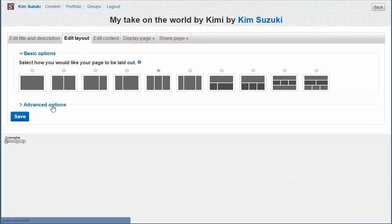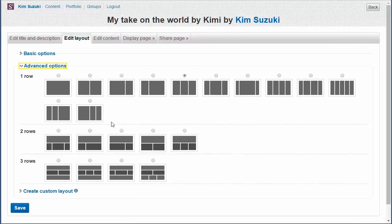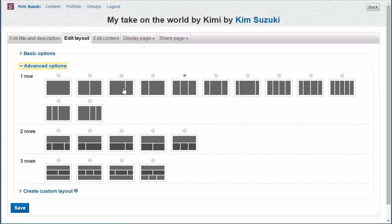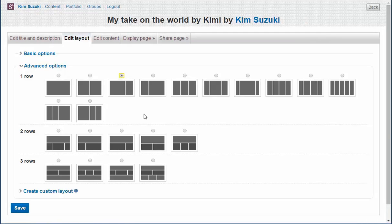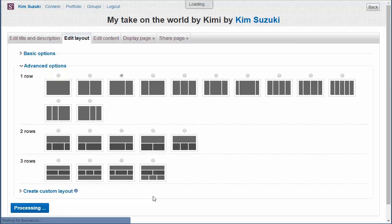So, let's click back on edit layout. You can see that there are various options that you can choose. I kind of like, for a blog, a two column layout, one with a large column for the blog entries, and something else to put in the second column. So, I'm going to click that, and save.